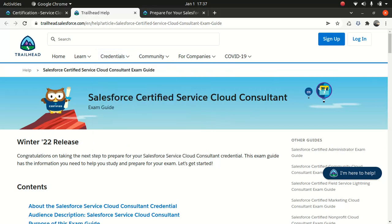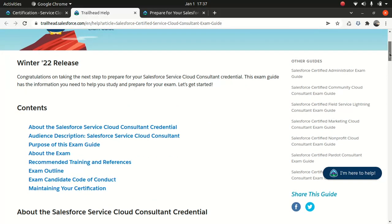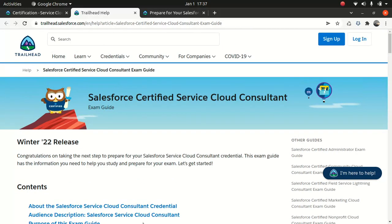So winter 22 release, depending upon the time of the year or whichever year you're watching it, this might change. It might be winter 24 or winter 25. So this might get changed.